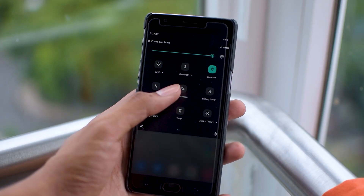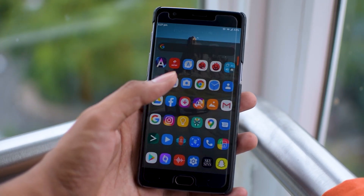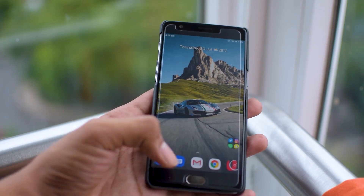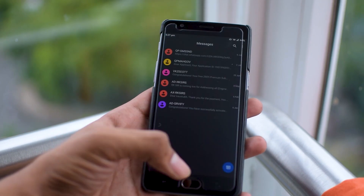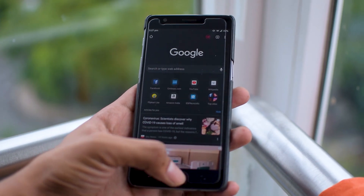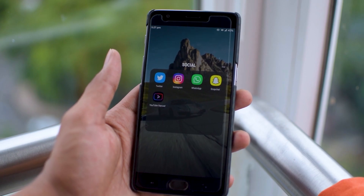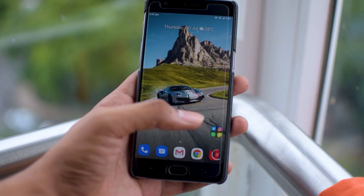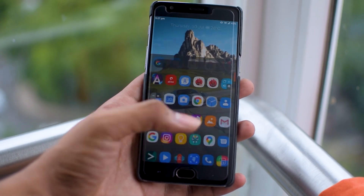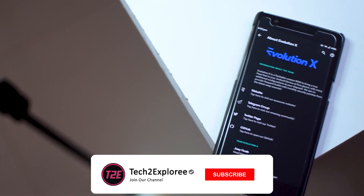Hey, what's up guys, it's Kaustub here back with another video. In this video, as per the title, we will be taking a look at the Evolution X 4.5, which is the update to the previous Evolution X 4.4. I will be telling you all the details about this latest build of this ROM.